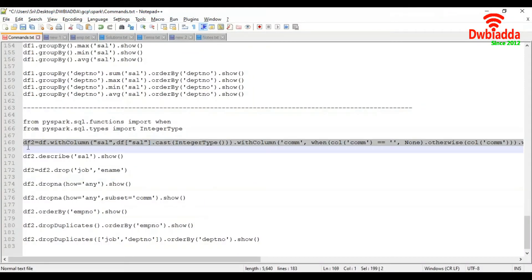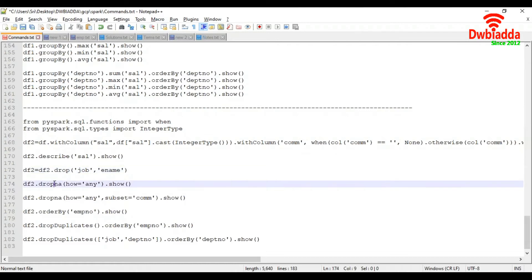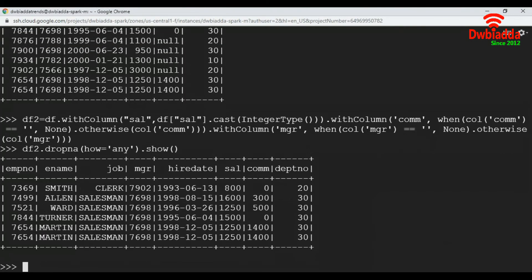I'm going to revert the data frame back to the original one. Now we are going to see how to delete records which contain null values. We use the dropna function and pass the parameter how='any'. 'Any' means if the record has even one null value, the entire record will be deleted. If we use 'all', all values in the record must be null. Let's execute this — it deleted all records with null values and displayed only the remaining ones.